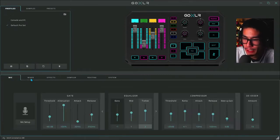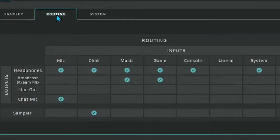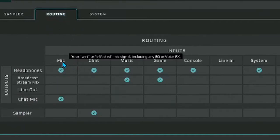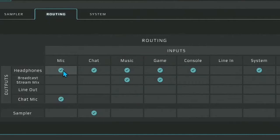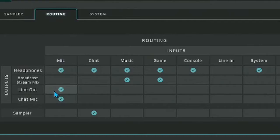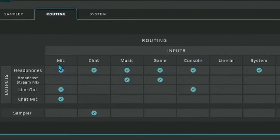Once you have your microphone all set up, head over to the routing tab. I'm going to zoom in so you guys can see. For the microphone, make sure you check mark the headphones so you can hear yourself — that's personal preference. Check mark the headphones and check mark the line out so you can actually be talking out with your microphone so the people on the PS4 can hear you on the line.